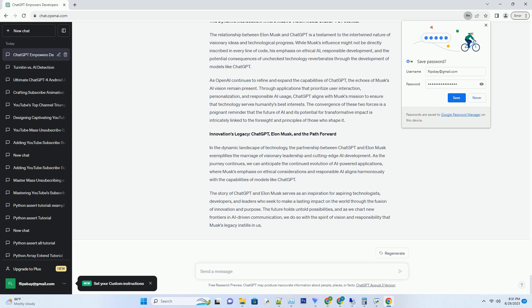ChatGPT and Musk's AI Vision: A Synergistic Perspective. While ChatGPT might not directly mirror Elon Musk's ambitions, its trajectory aligns with his vision of creating AI that benefits humanity. ChatGPT's user-friendly interfaces and integrations aim to democratize access to AI-powered natural language processing. By allowing developers to create applications that facilitate meaningful interactions, ChatGPT is inching closer to Musk's goal of AI serving the common good.